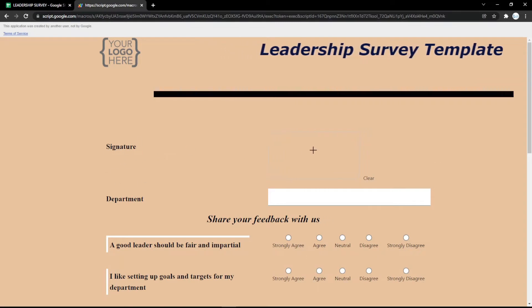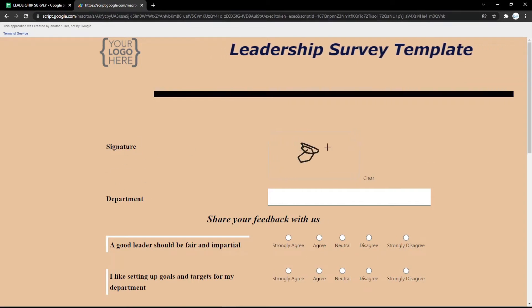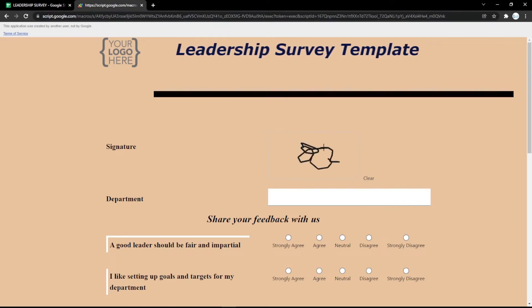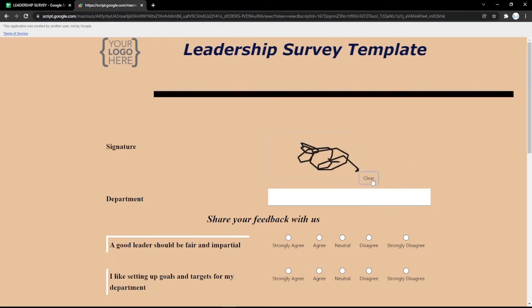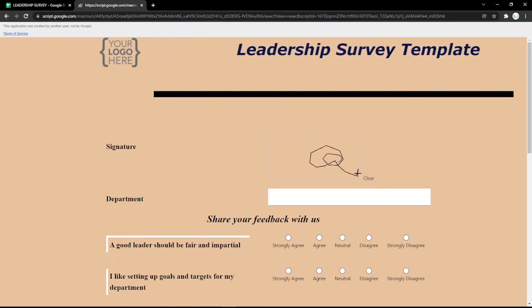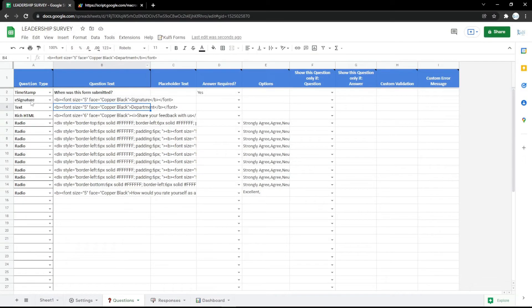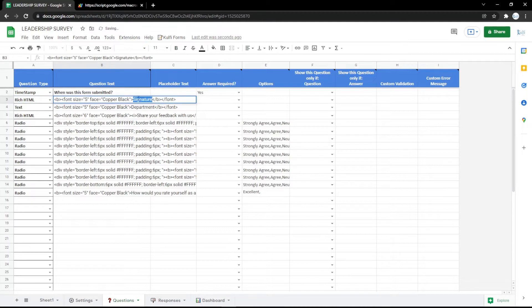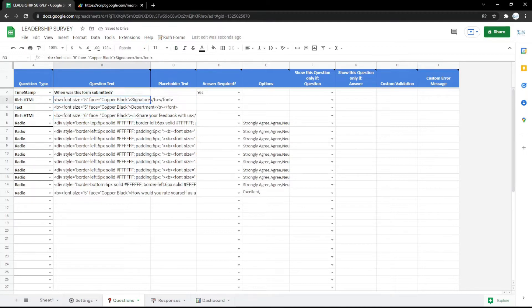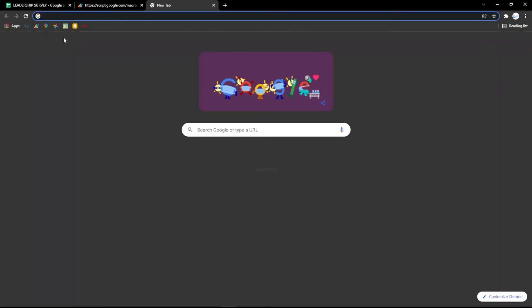You can also use an e-signature field, because nowadays e-signatures are very useful. In the form, the audience can put their signature there, clear it, and redo it.